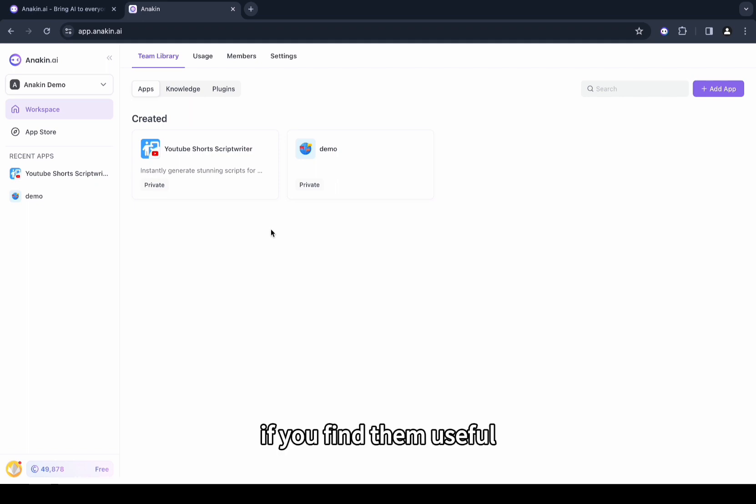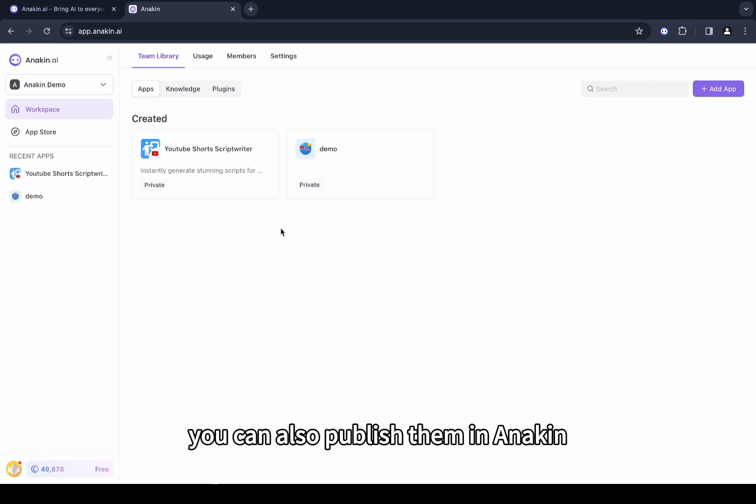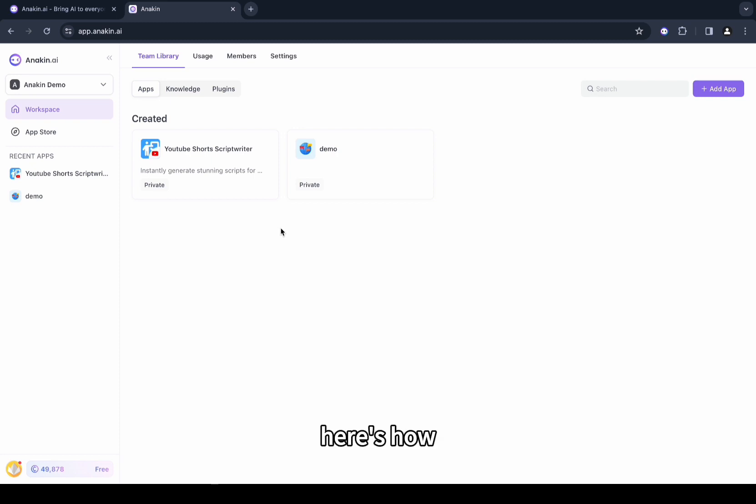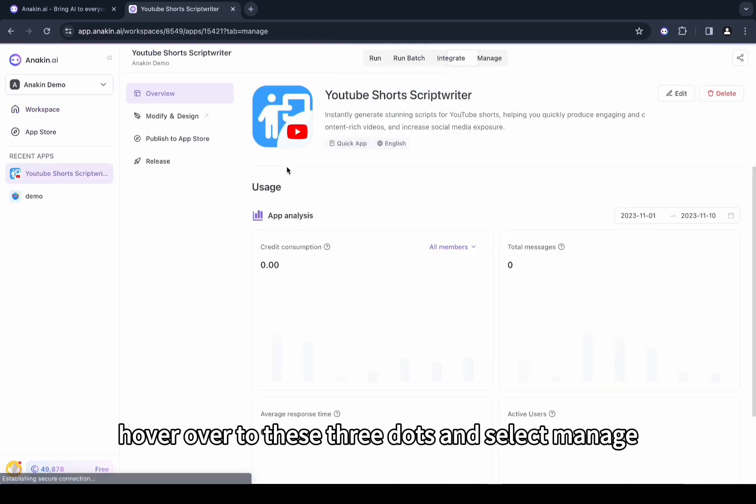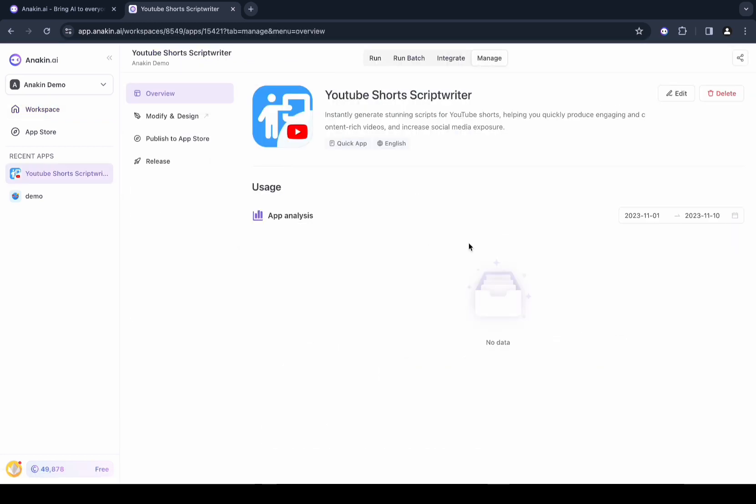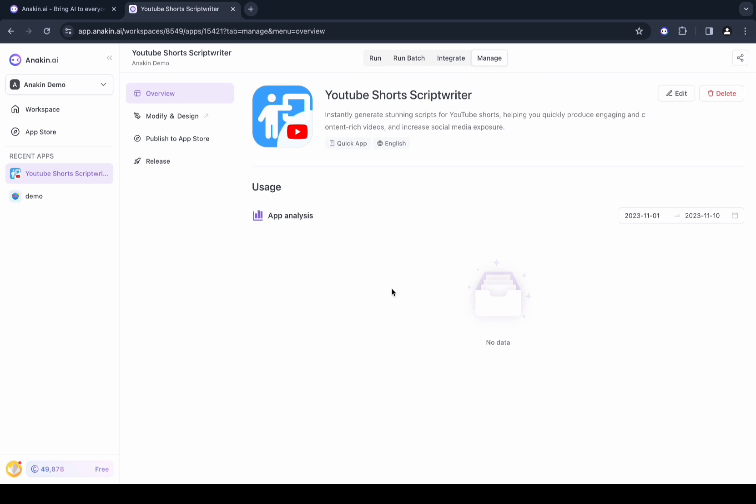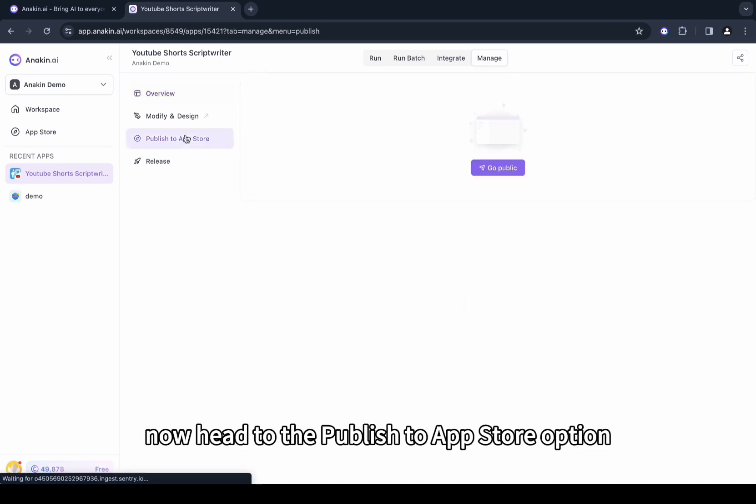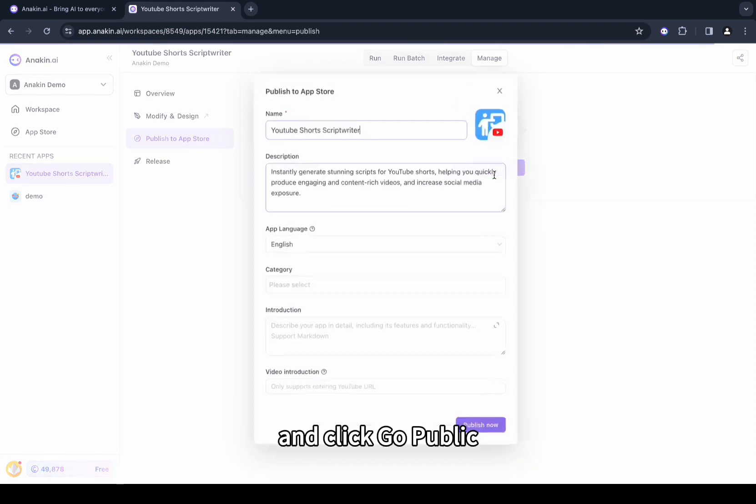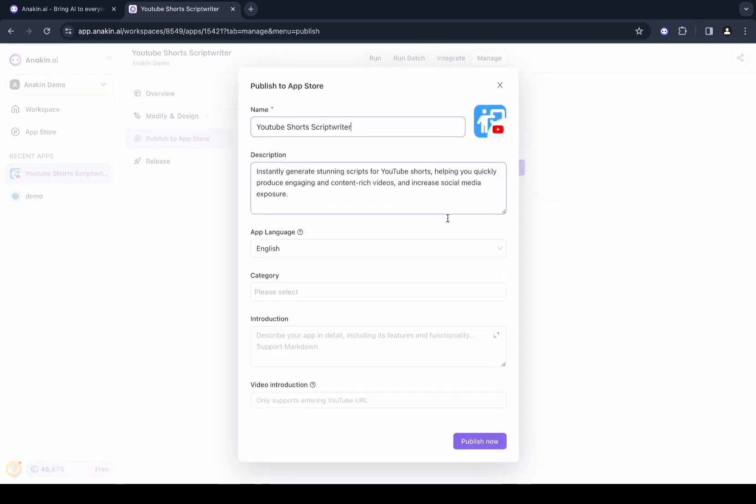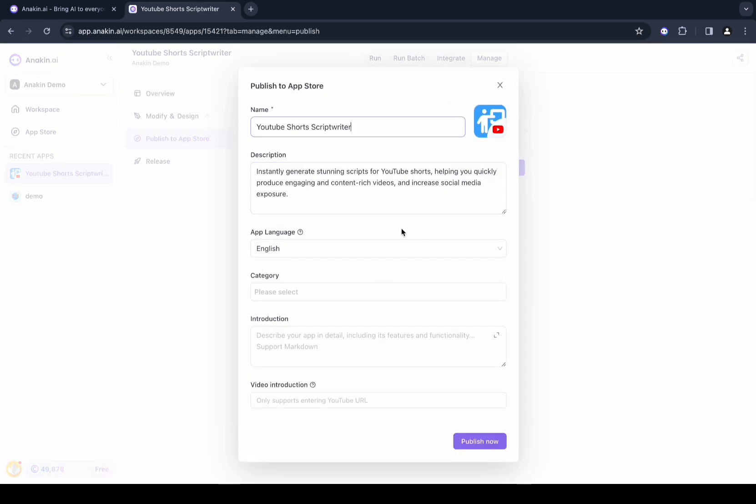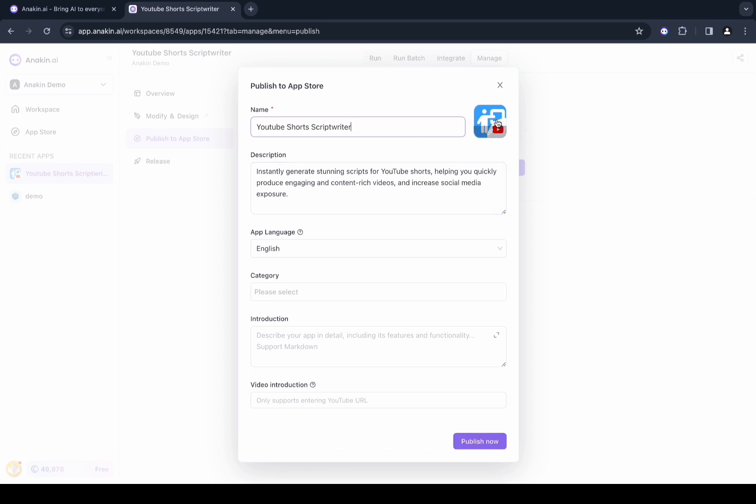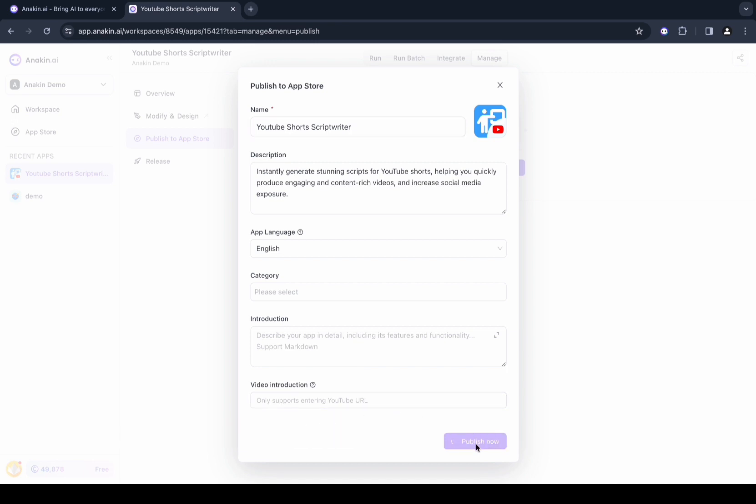If you find them useful and want to share this app with your friends and family, you can also publish them in Anakin. Here's how: hover over to this three-dot menu and select Manage. In the Manage section, you will get an overview of the app. Now head to the Publish to App Store option and click Go Public. From here you can edit the description of your app - you can edit the name, icon, description, and add the introduction and everything, and click Publish Now.